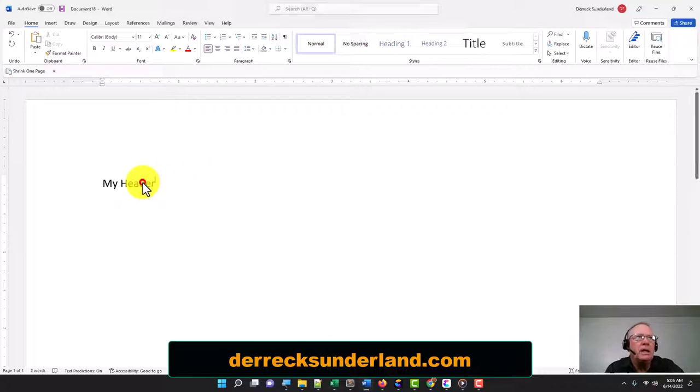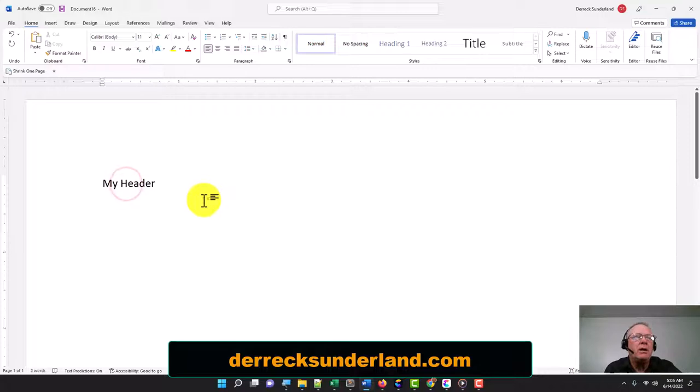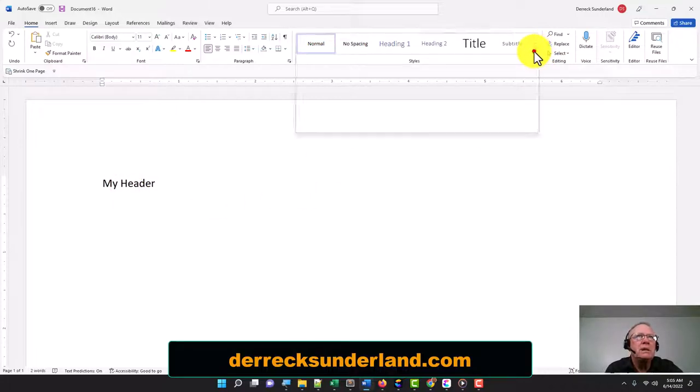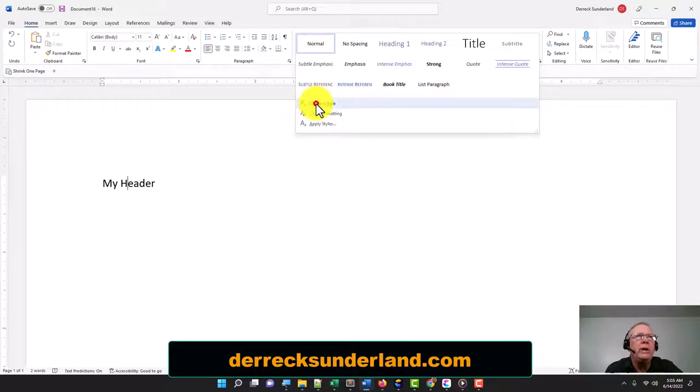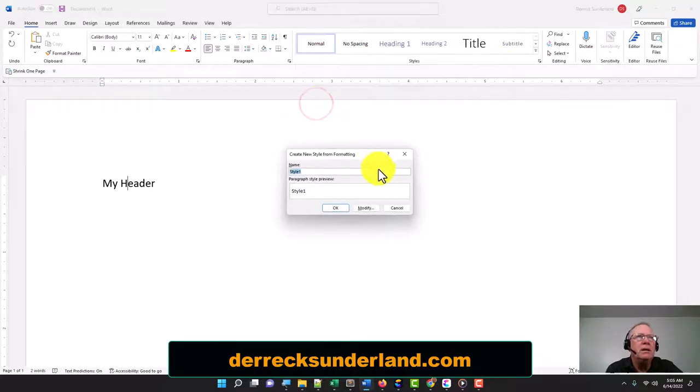I'm going to create this style right here. I'm going to click my cursor anywhere in this heading and go up to Styles. I'm going to click the down arrow, go to Create a Style, and I'm going to just call this New Heading.